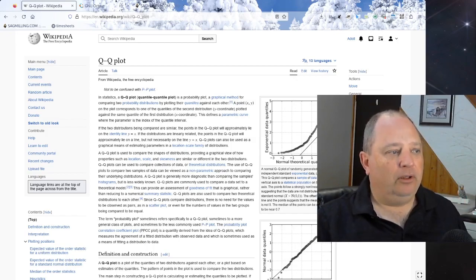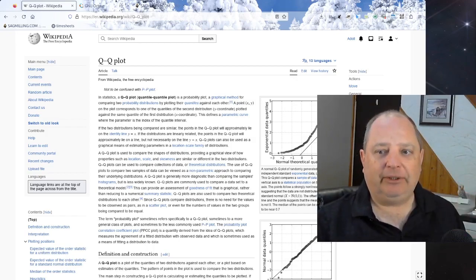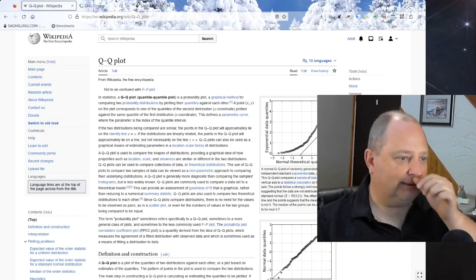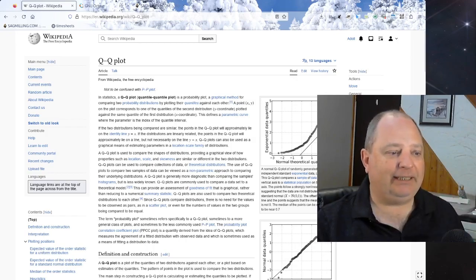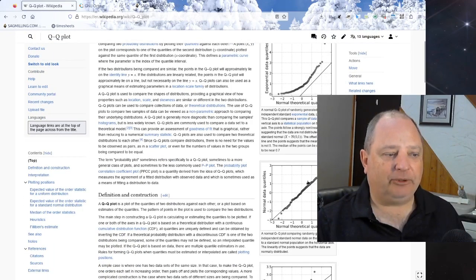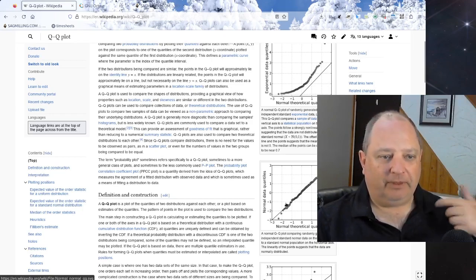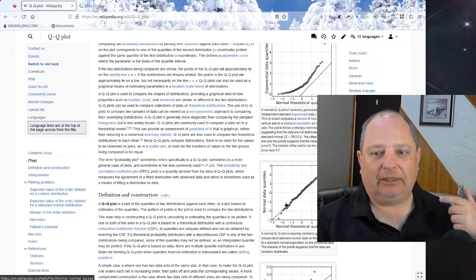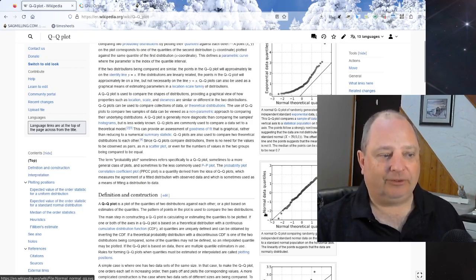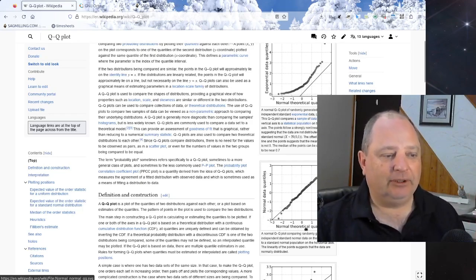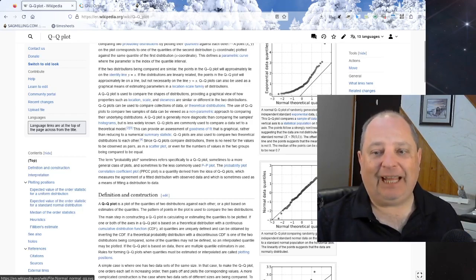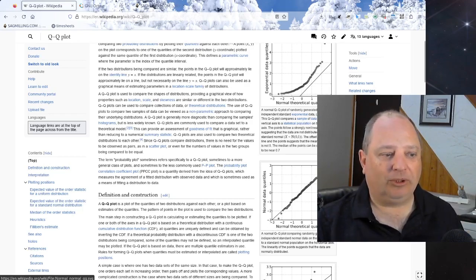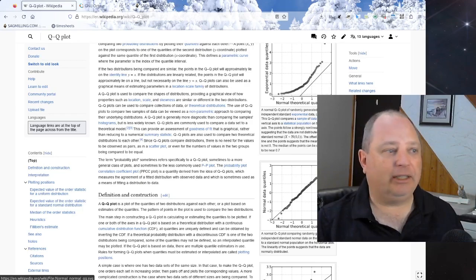QQ plots are a standard technique used in statistics and basically the idea is you plot some metric. It can be either the data itself or quantiles. This is a way of adjusting and normalizing the y-axis. But the key thing you're doing is you're changing the x-axis so that normal data should appear like a straight line.